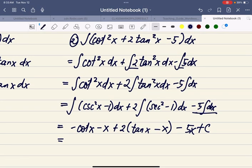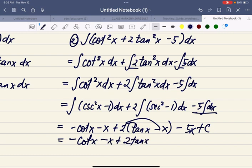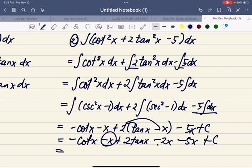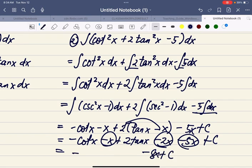Simplifying by distributing, this becomes negative cotangent x minus x plus 2 tangent x minus 2x minus 5x plus C, which simplifies to negative cotangent x plus 2 tangent x minus 8x plus C. And this is the answer.